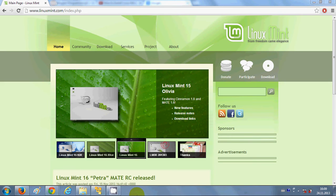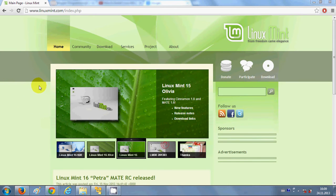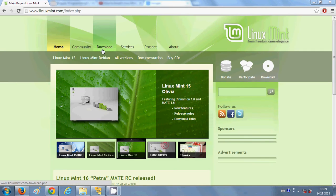Hello guys, in this video I will show you how to install Linux Mint on your VMware virtual machine. First thing first, we need to download the ISO file for installing Linux Mint on the virtual machine.